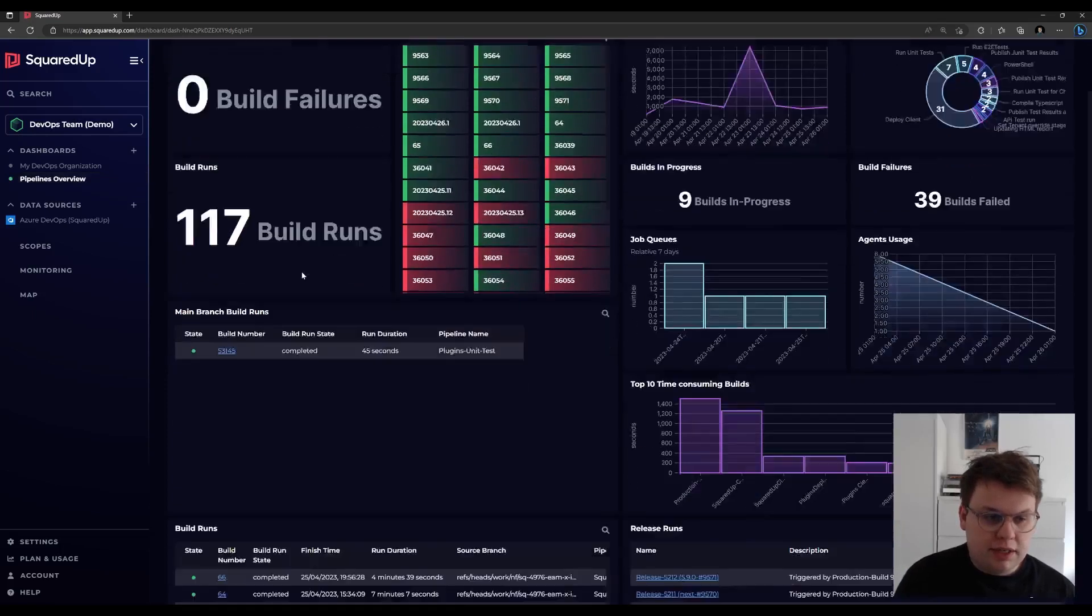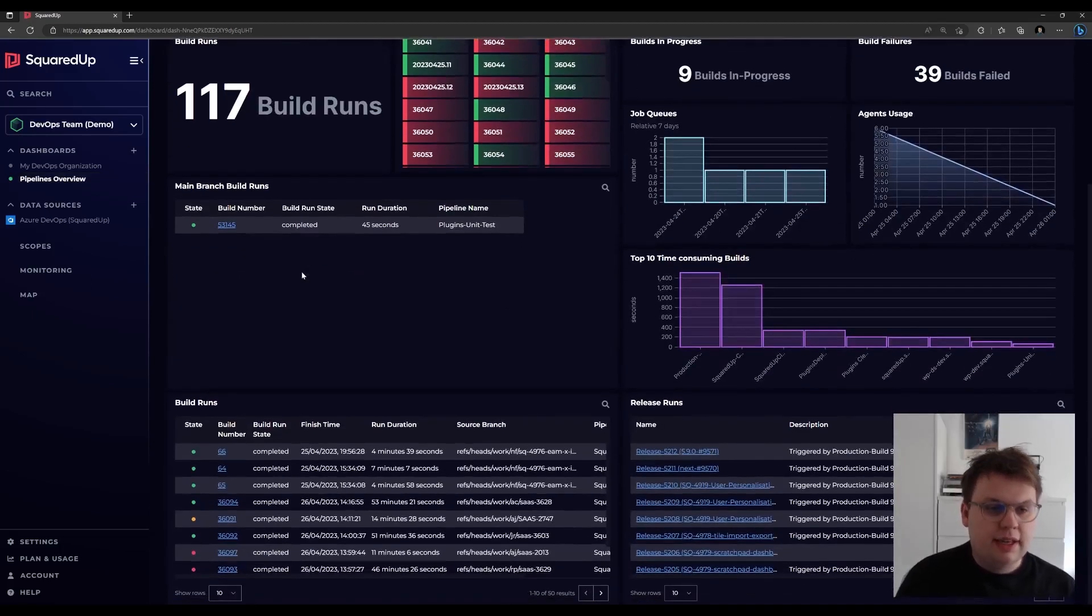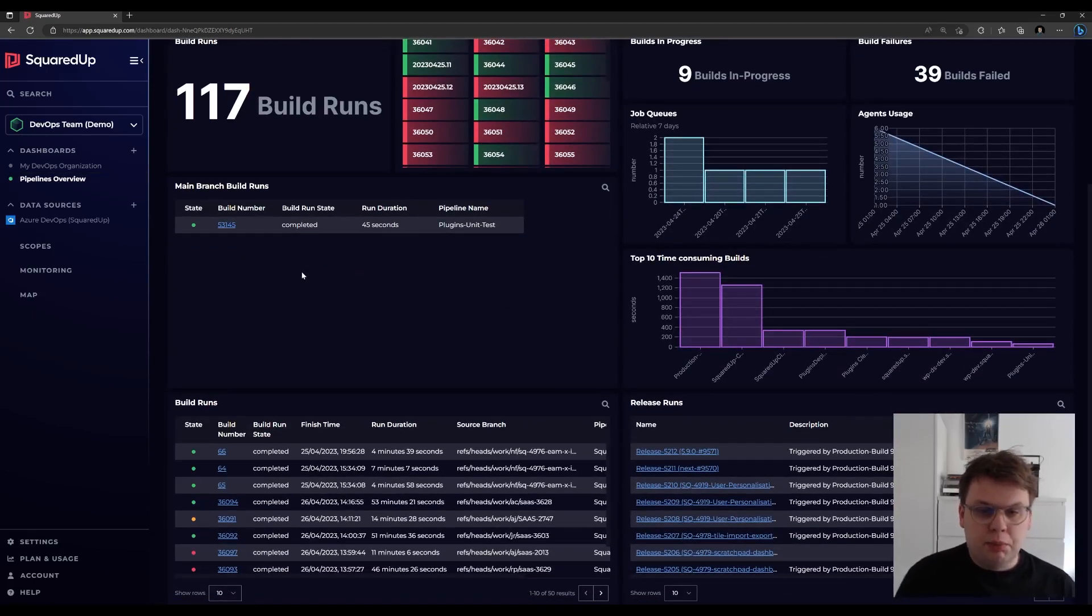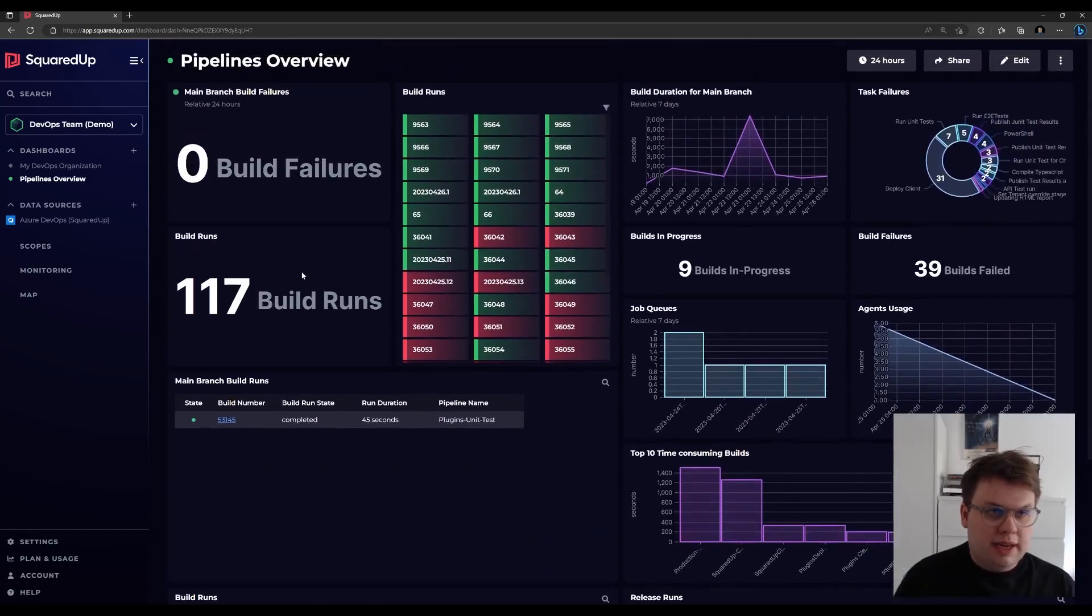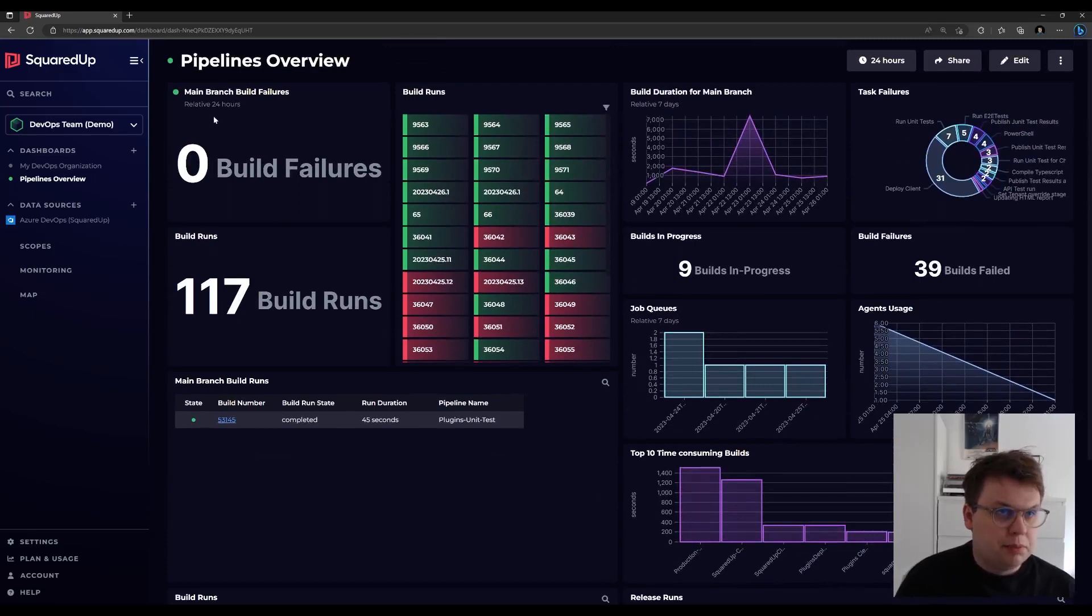If I scroll down as well, you can see an overview of the more detailed properties of your build runs and release runs. We also have some predefined monitoring for your build failures.